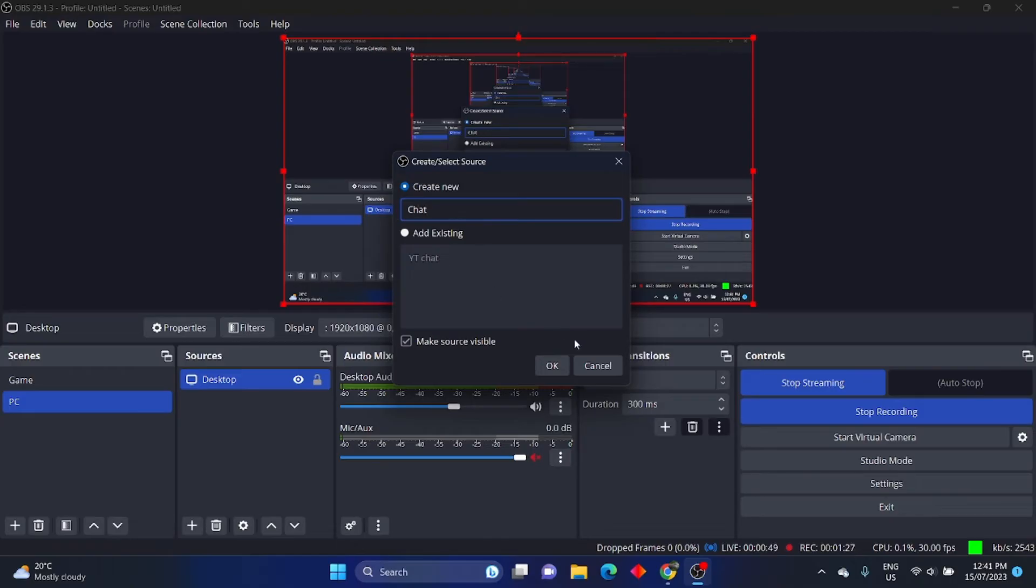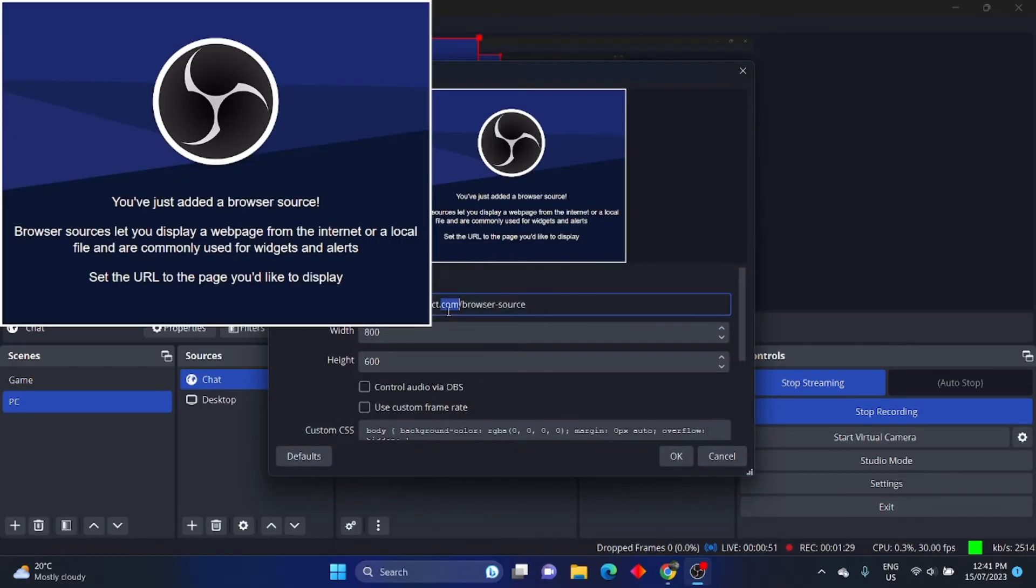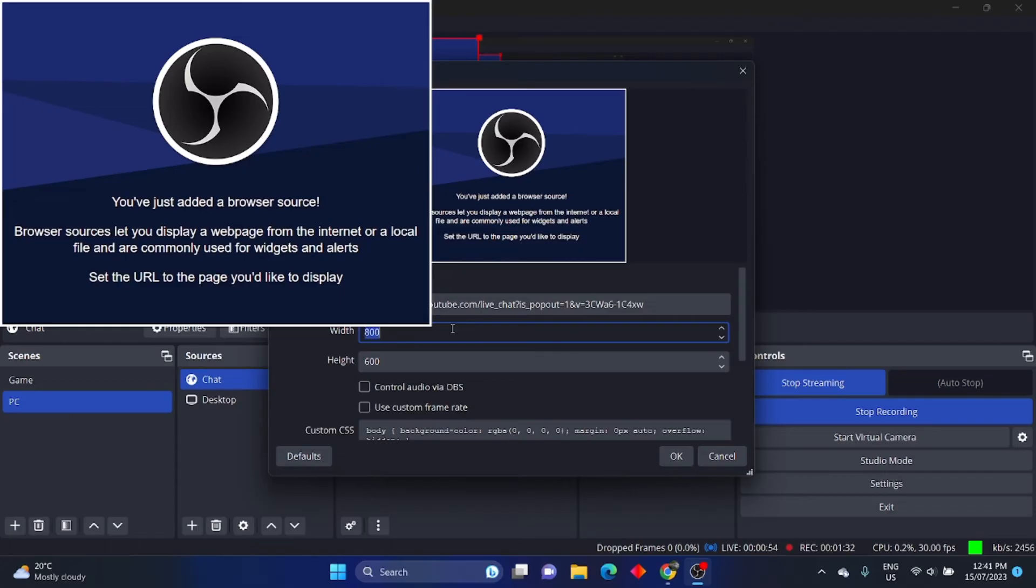If you don't like the size of your chat, then you can go back to the browser source and click on properties. This will give you the option to change the length and width. I took some time to fit it to my liking.